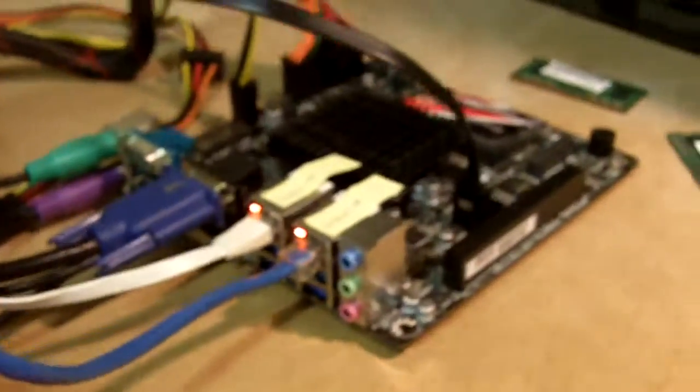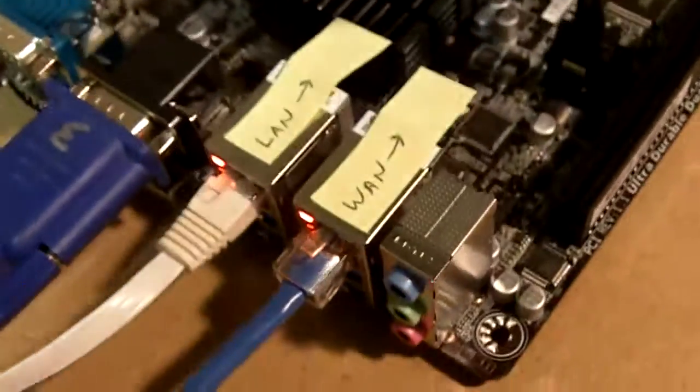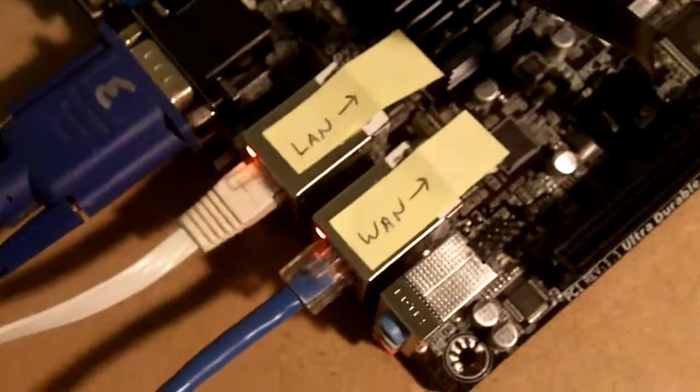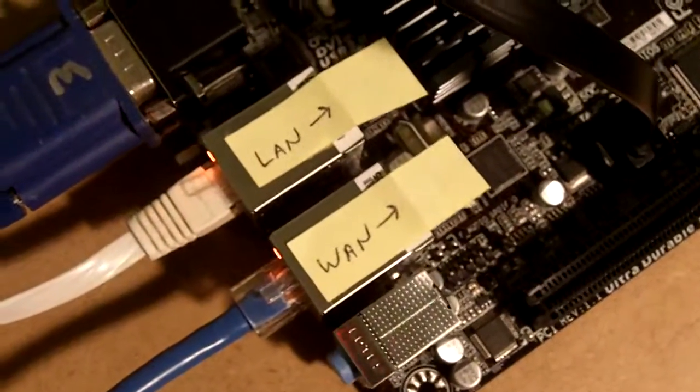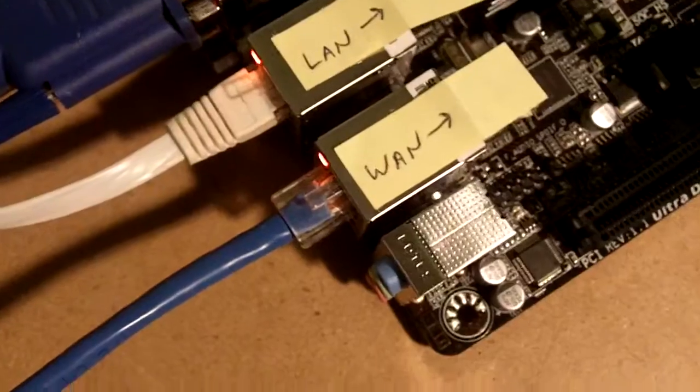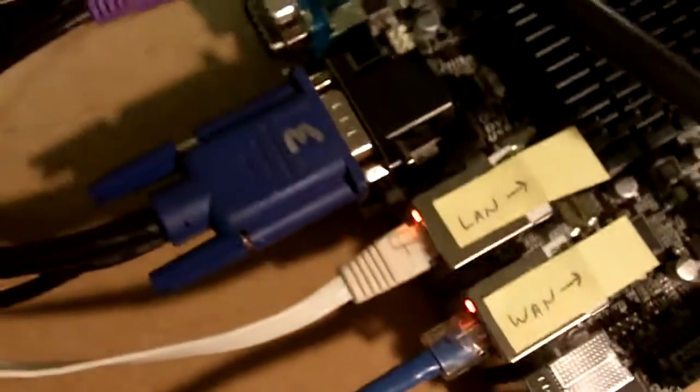And then also I kind of labeled the LAN and WAN here. It was kind of weird to figure that out. I had crazy companion here helping, helping with things. Of course, he really doesn't help causes more problems.